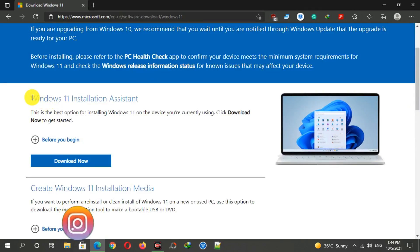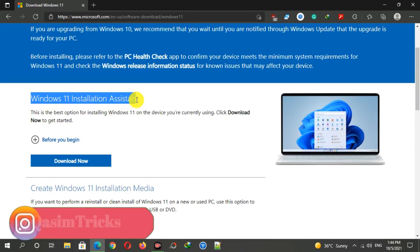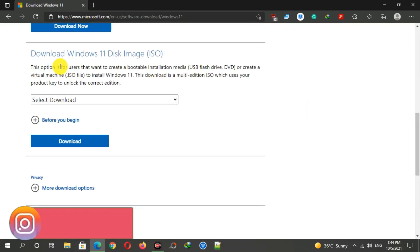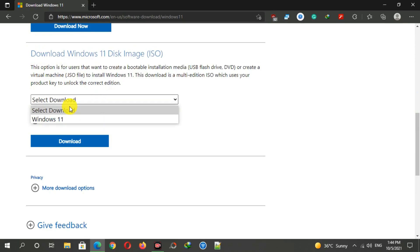If you want to upgrade to Windows 11, you can download the Windows 11 Installation Assistant tool, or you can download the ISO file from here to create a bootable USB or disk and install Windows 11 on your PC.